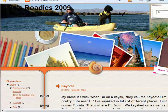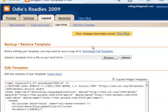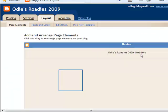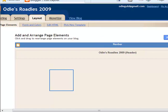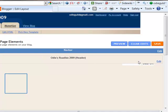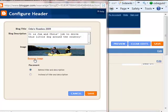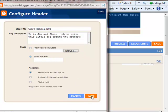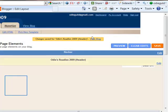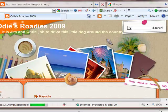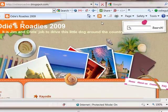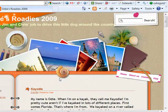Go back to the Blogger dashboard. This time we want to work with the page elements. That header has a picture in it that no longer works with the template. Click Header, then Edit, then Remove Image, and Save. View the blog — now that image is gone and this template works a lot better without it.